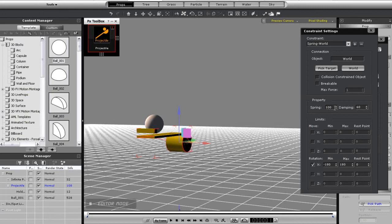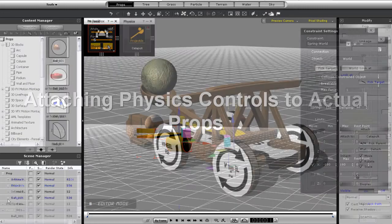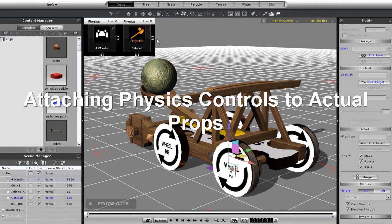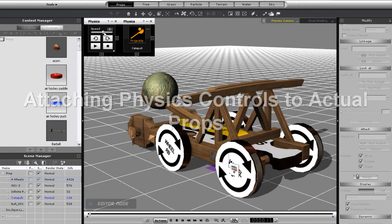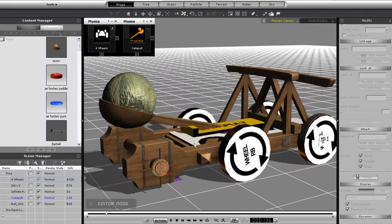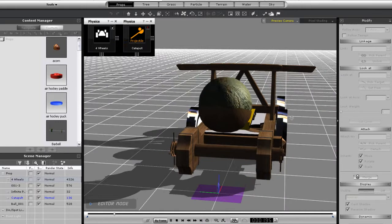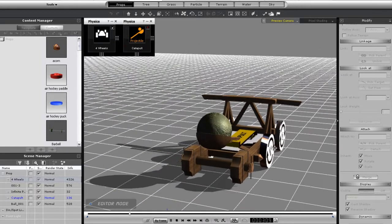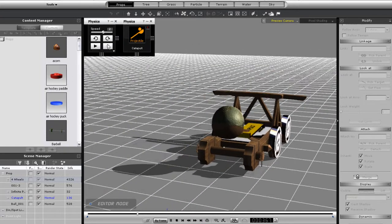It's also easy to attach an actual catapult prop to your physics dummy, as long as your prop is made of separate movable parts. Now this particular prop includes a base and wheel structure which provides mobility to my catapult so it can move around and turn.